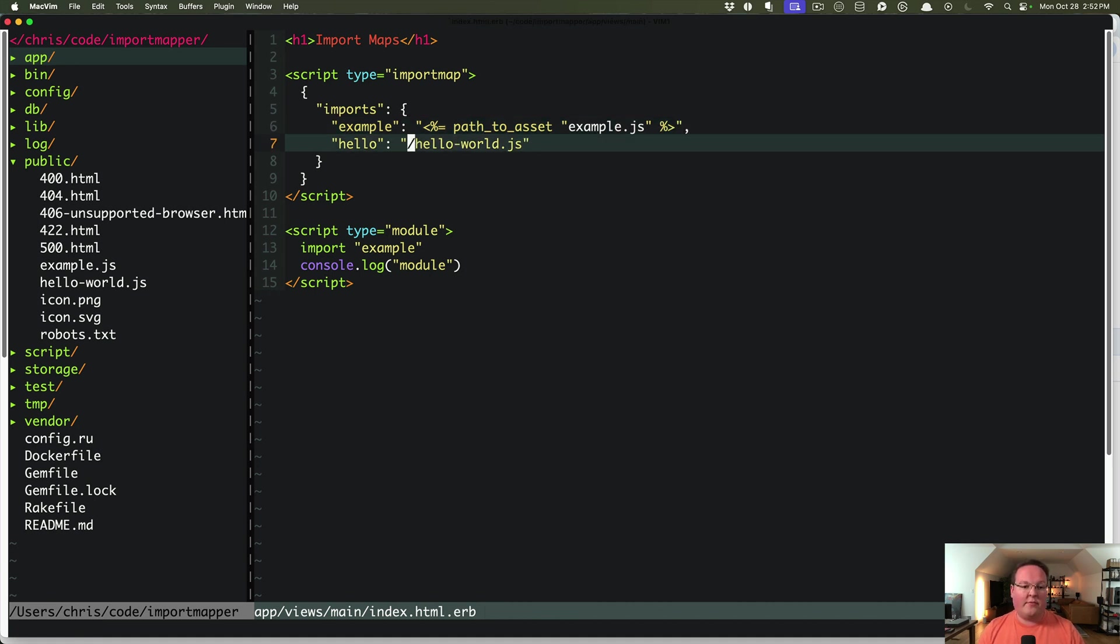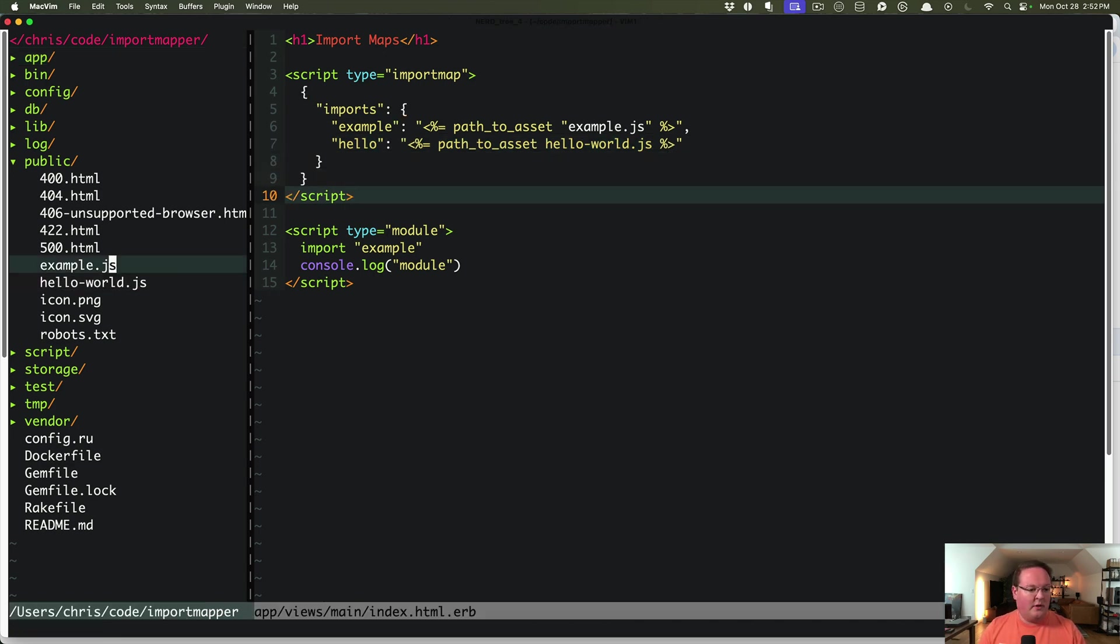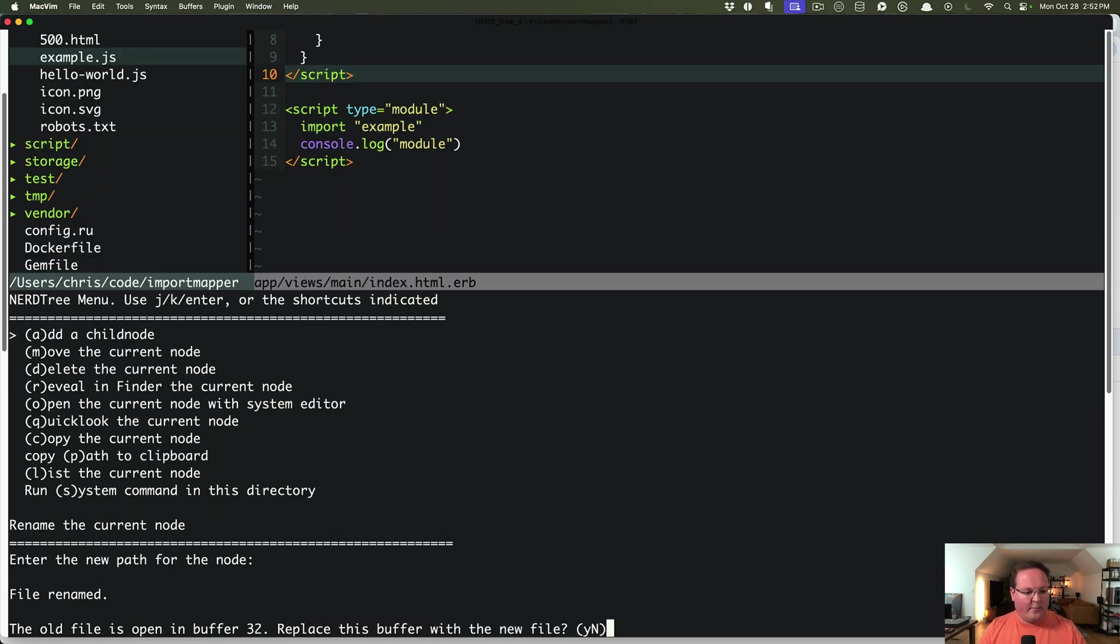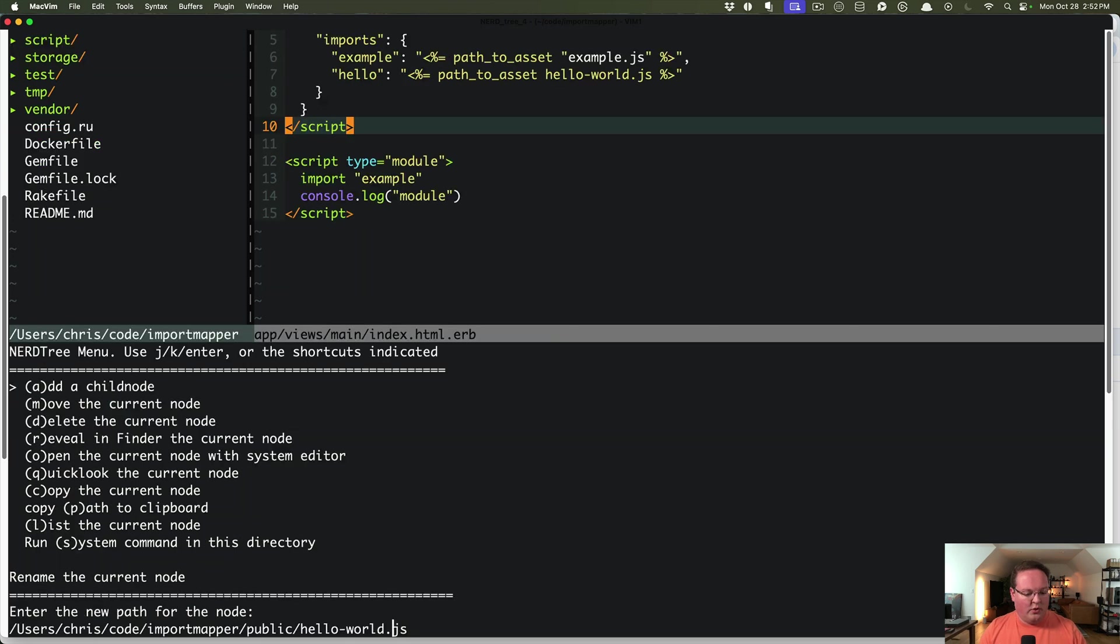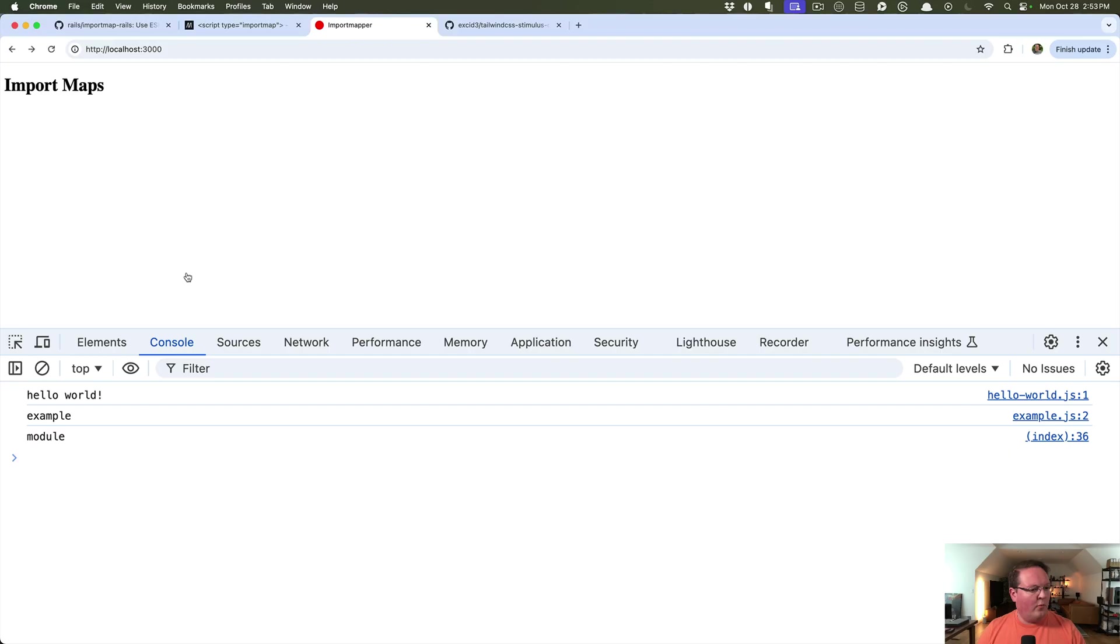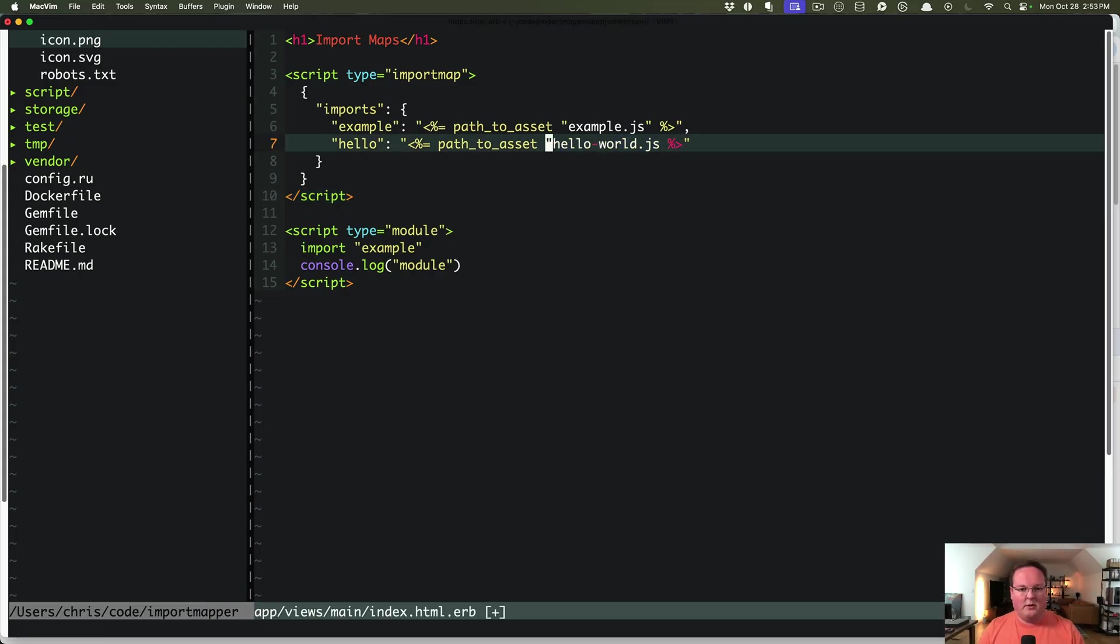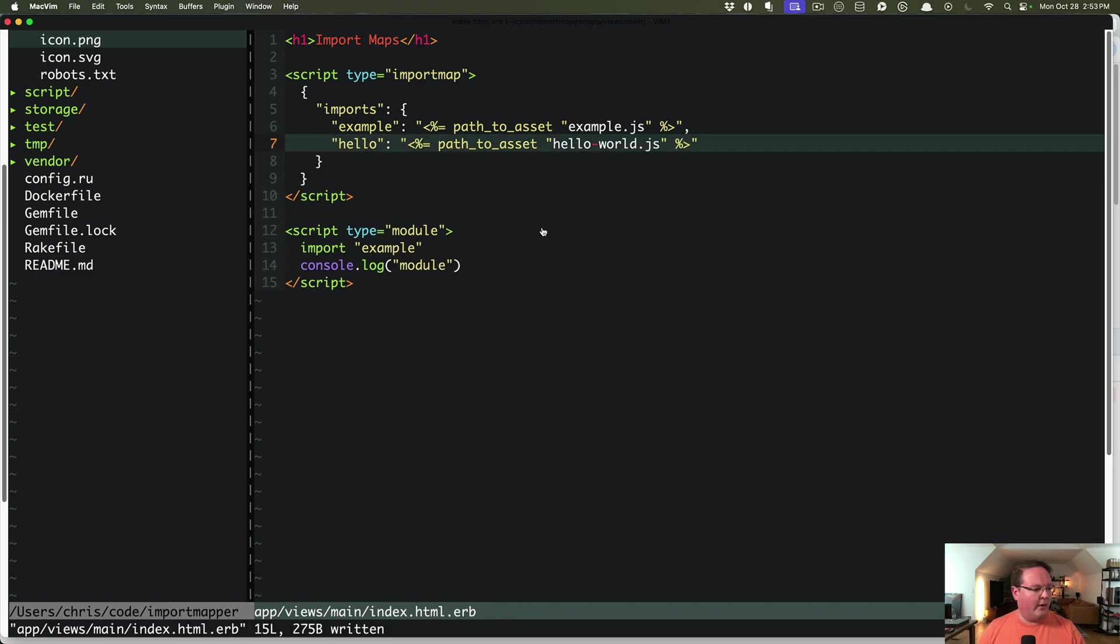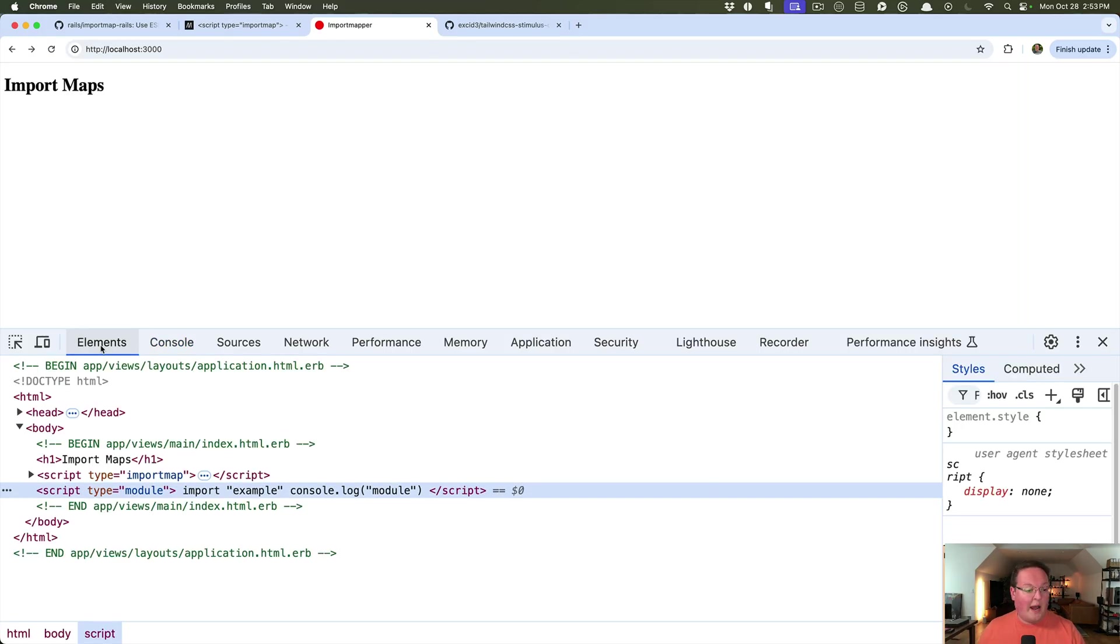But if we do that for both of these, we can get the path to asset for each one and move these files into, instead of public, we'll put that into app JavaScript example.js. We'll move this one to app JavaScript hello world.js. And we can refresh our page. And what we should see, oops, we need a quote on this one for the Ruby string. There we go.